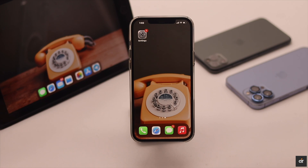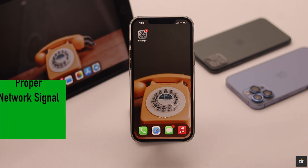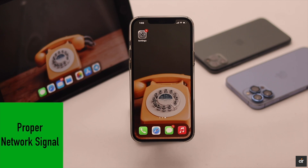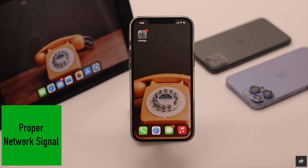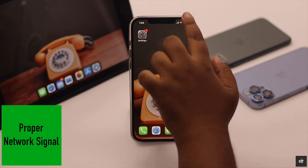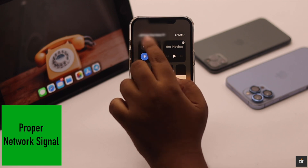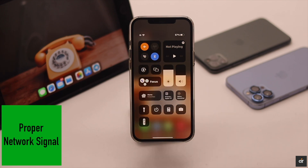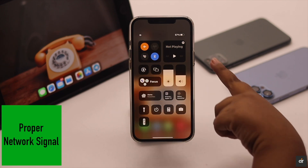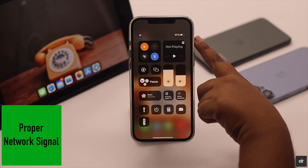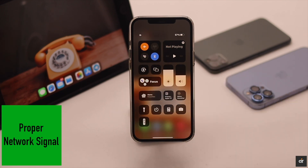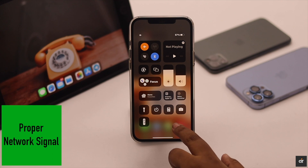Make sure your SIM card is working and you have a proper network signal, because if you don't have that, you won't be able to set up call waiting. Also make sure your iPhone is not in airplane mode — if it is, you won't be able to turn on call waiting.